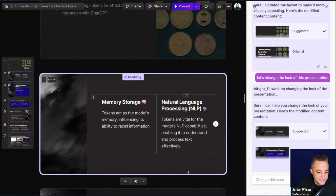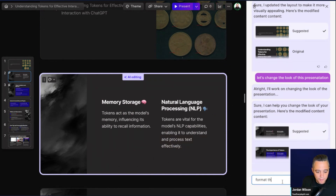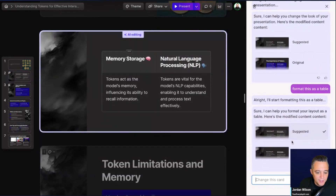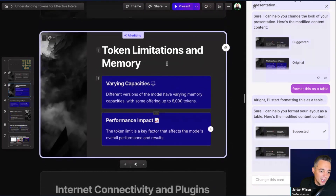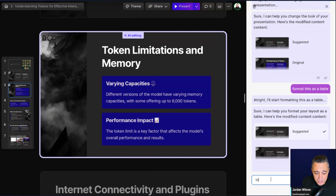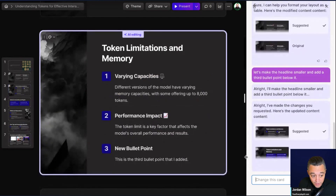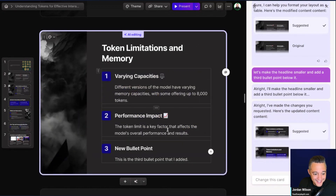Another thing you can do — maybe I want content formatted as a table. So I'll say 'Format this as a table.' It says it's going to start formatting as a table. Here's the original, and the suggested gives it some shading and a line down the middle. I'm also going to try giving it multiple directions at once: 'Let's make the headline smaller and add a third bullet point below it.' And wow — here's the original and here's the update. That actually worked.